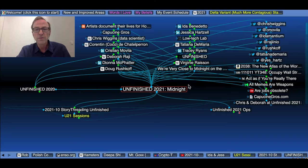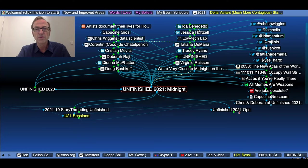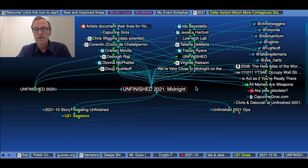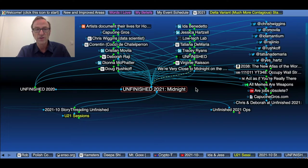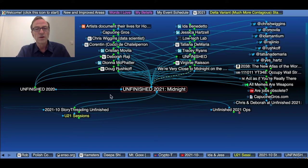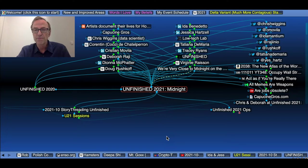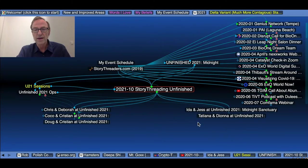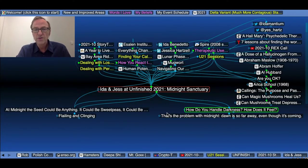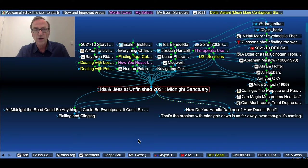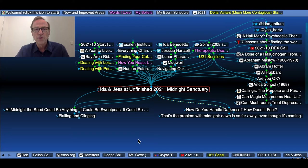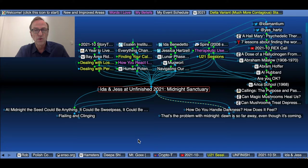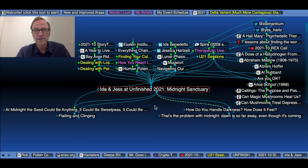So the theme of this conference is midnight. Here are some of the speakers. Here's Ida Benedetto and Jessica Hartzell, whose event I will actually go Story Thread in just a moment. But here are some other sorts of people. And in fact, here's Christian Movila and Cappuccino Groh, who are some of the organizers of this event. So if I go back to the Story Threading and look for Ida and Jess at Unfinished, their session is called Midnight Sanctuary. And I've watched it, and I want to show you what notes I took here and refresh your memory about what was said in that conversation just briefly.